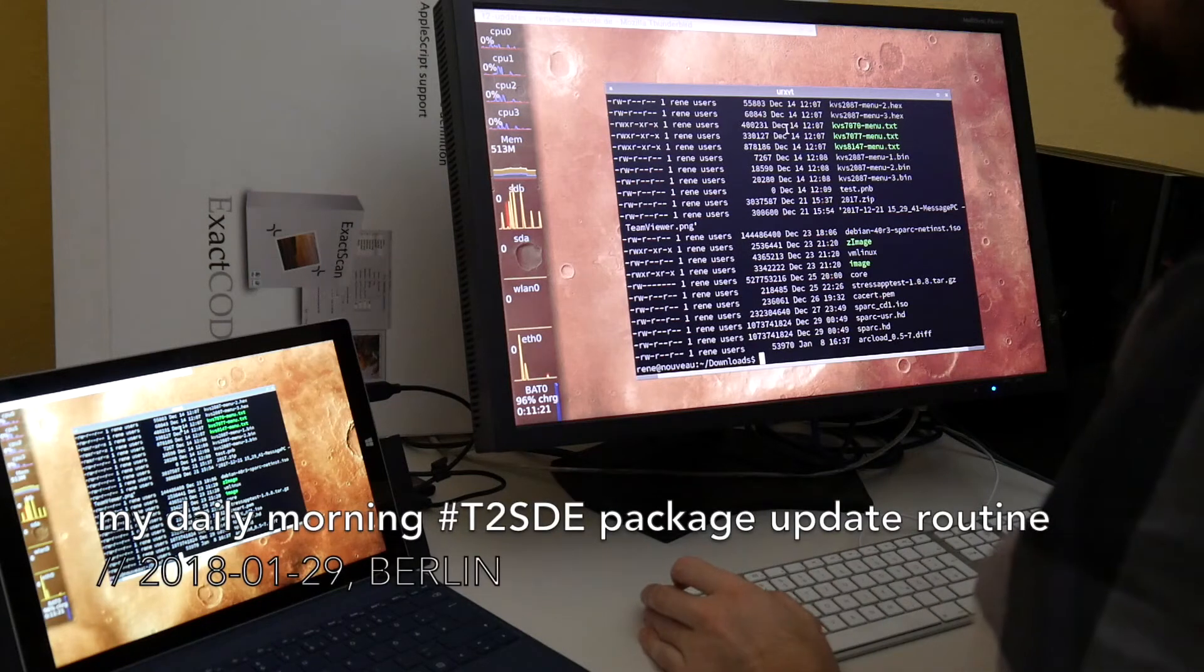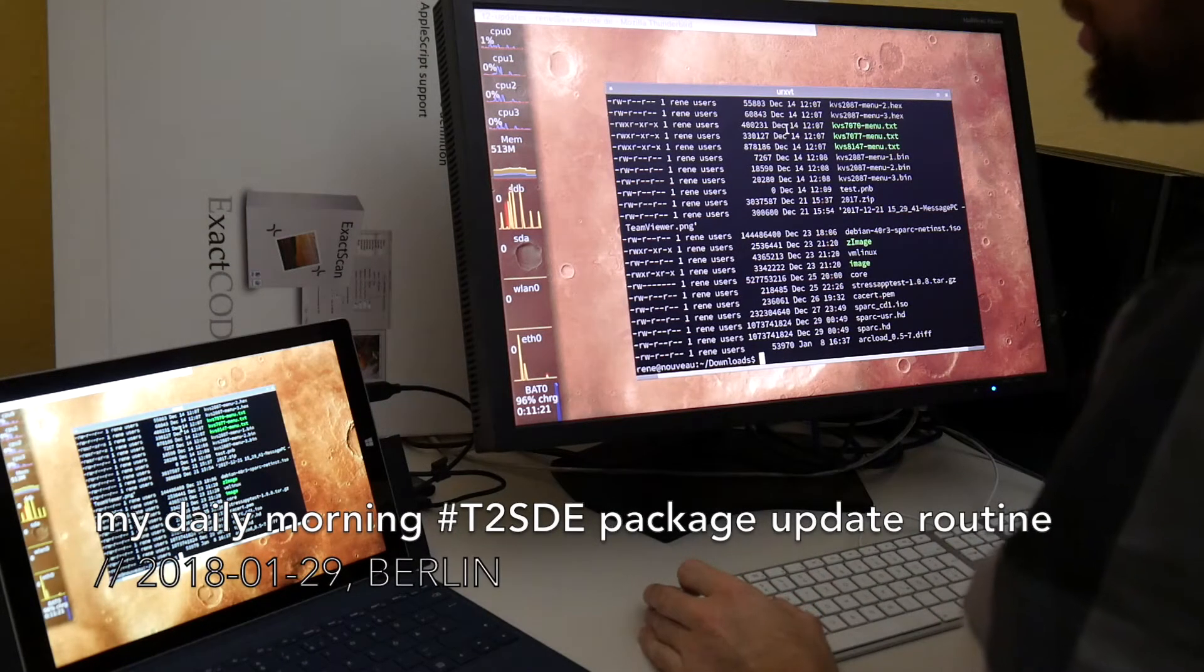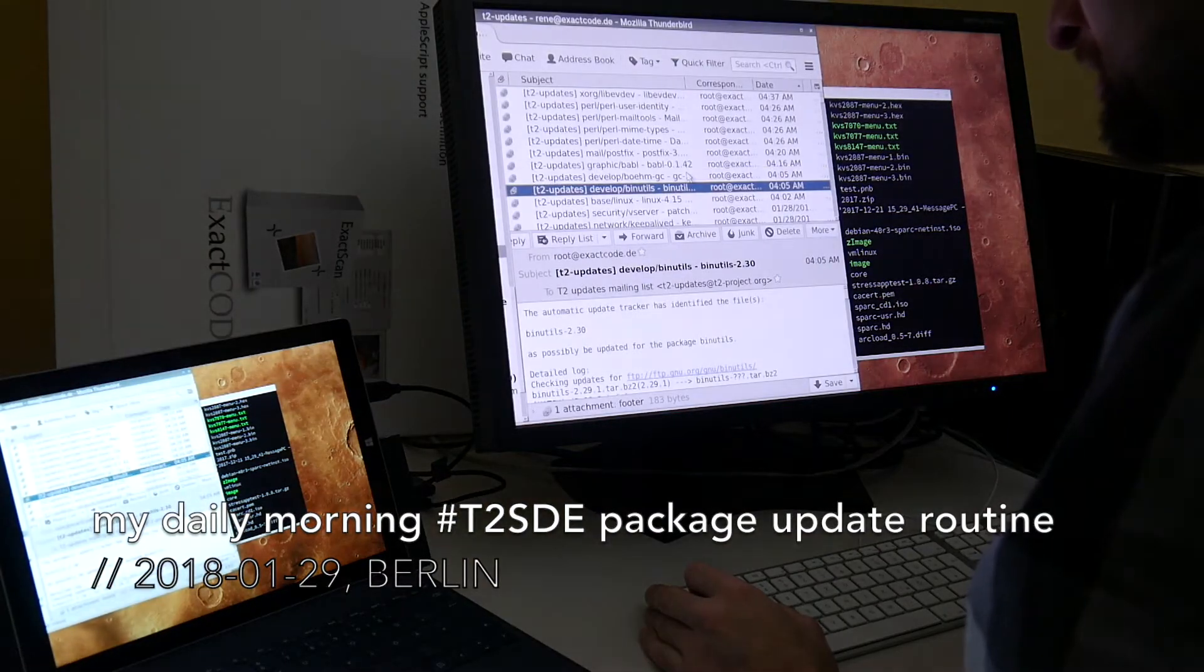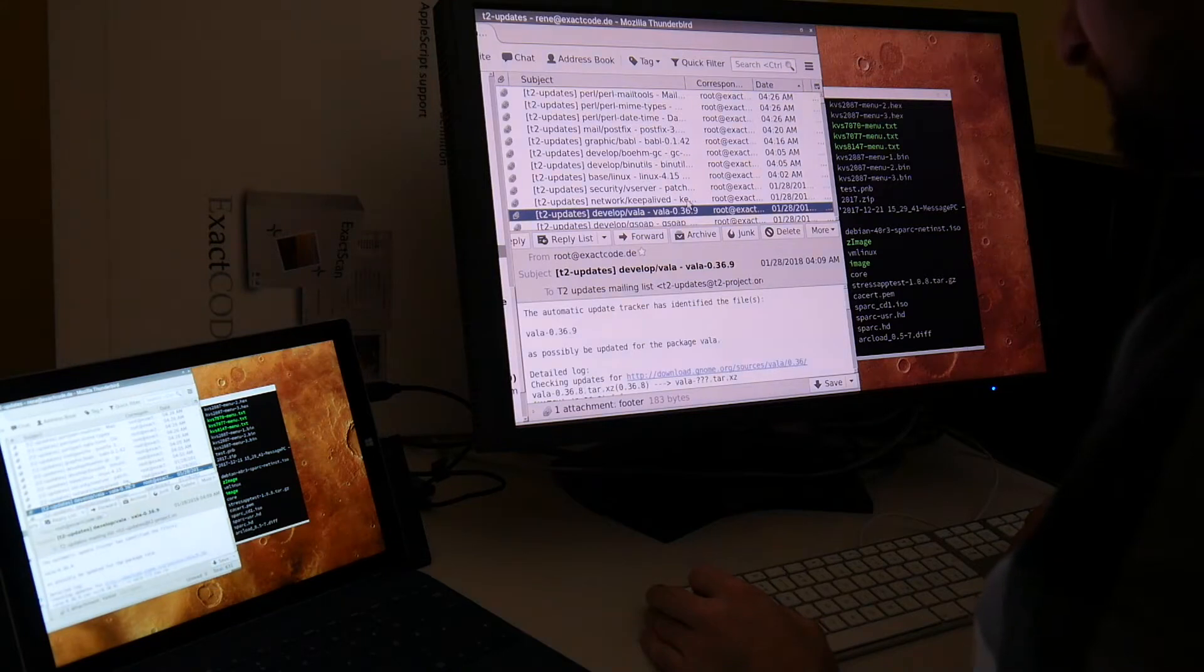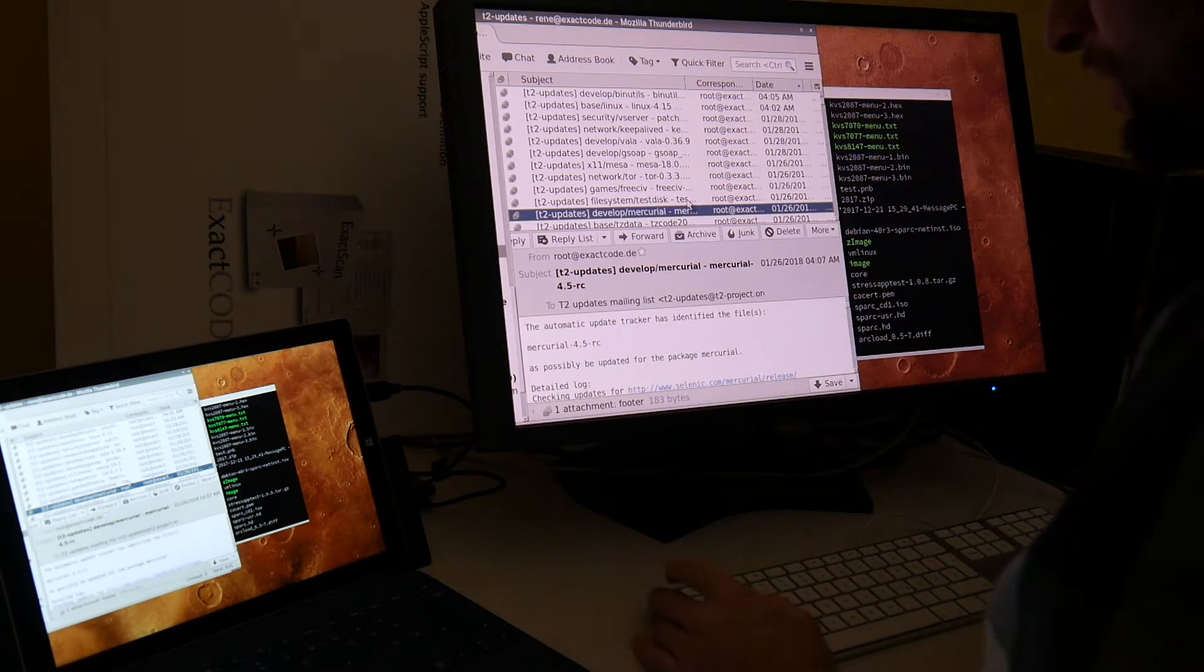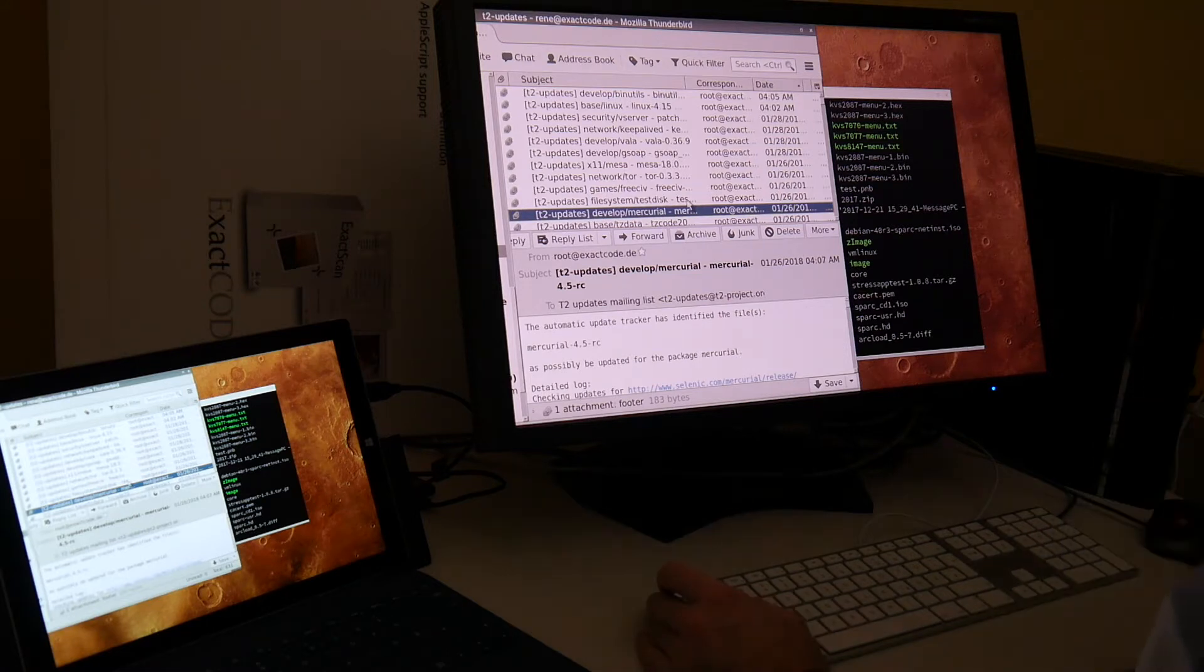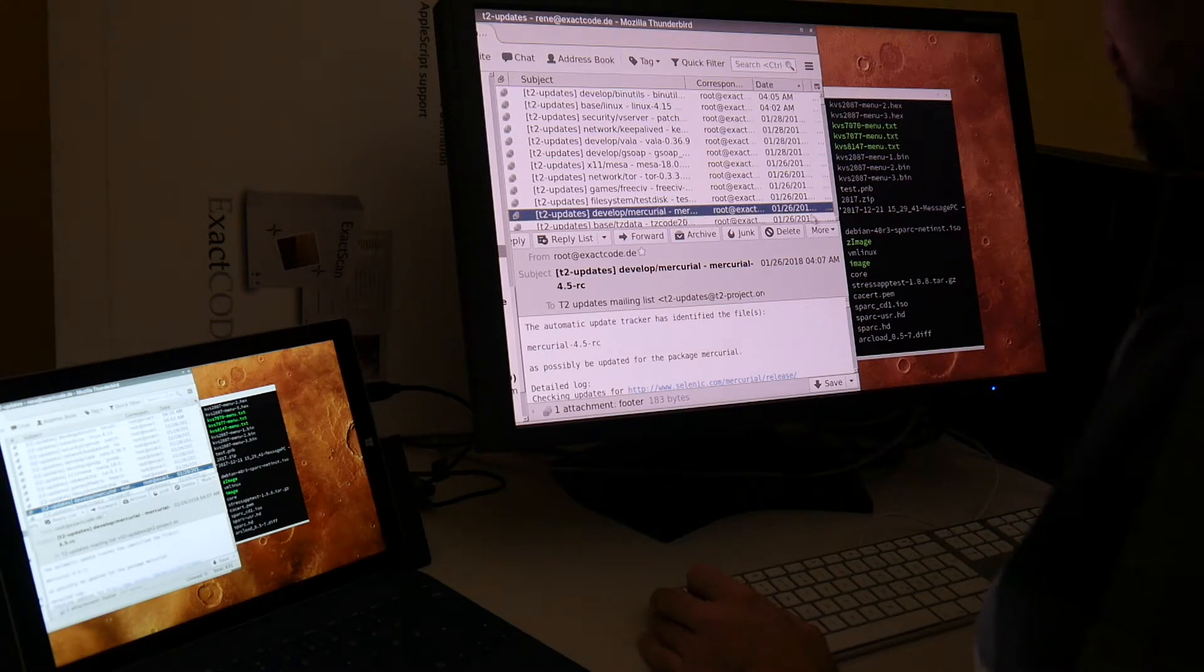Welcome to another short video showing my daily update routine with our T2SDE Linux distribution. I have a nightly tracker running, checking for changes on the upstream servers. Usually the first thing in the morning that I'm doing, wherever I am, either in the office or abroad on some business somewhere, even in hotels, is going through this email that my nightly update tracker spits out.